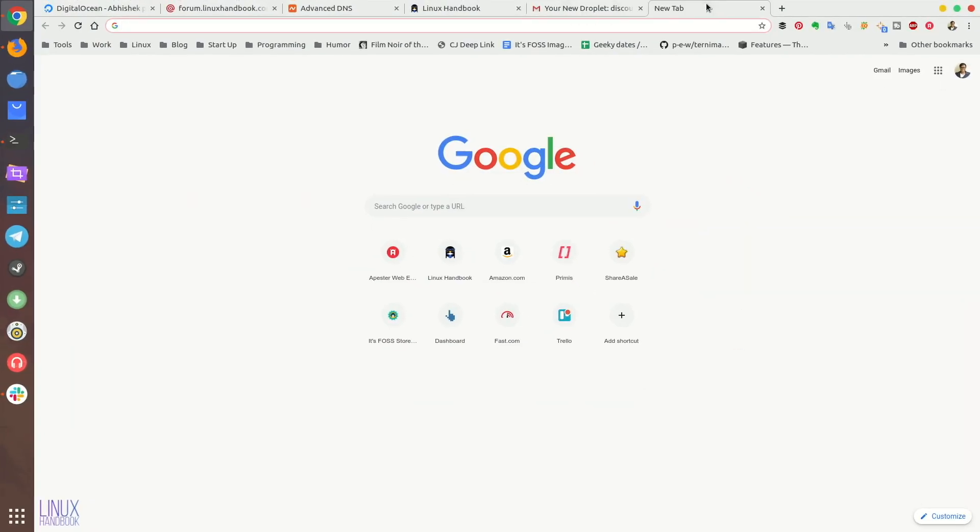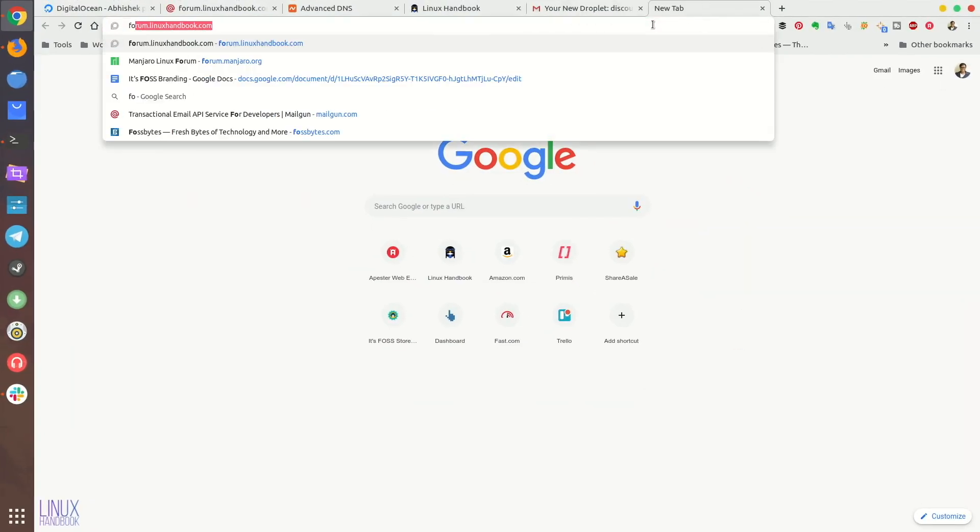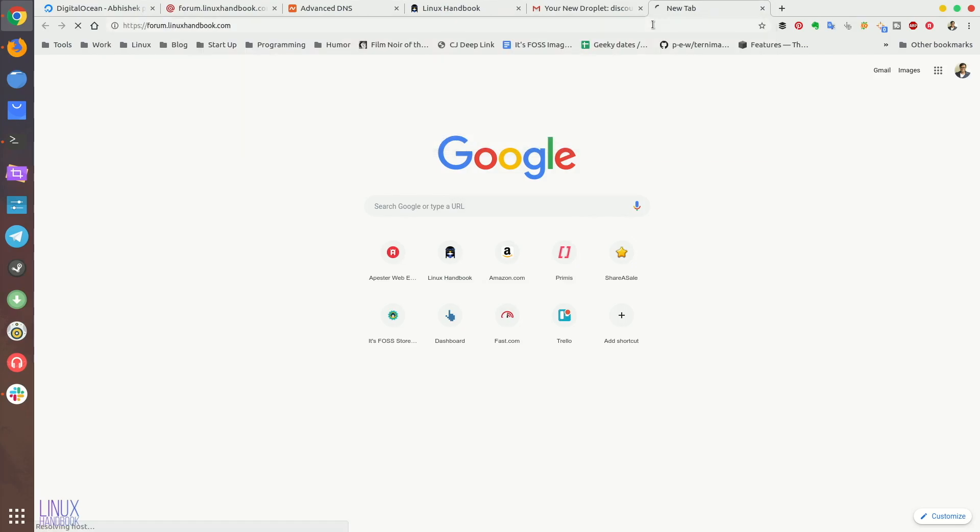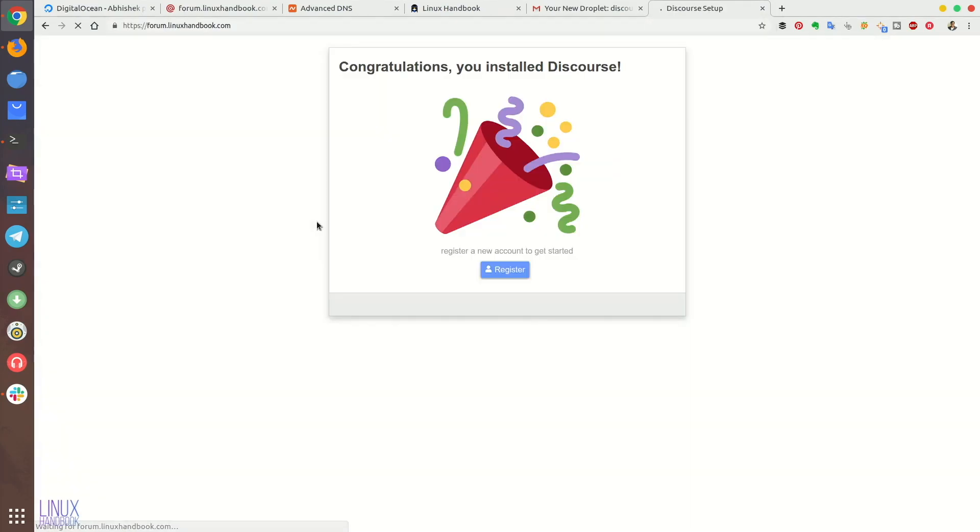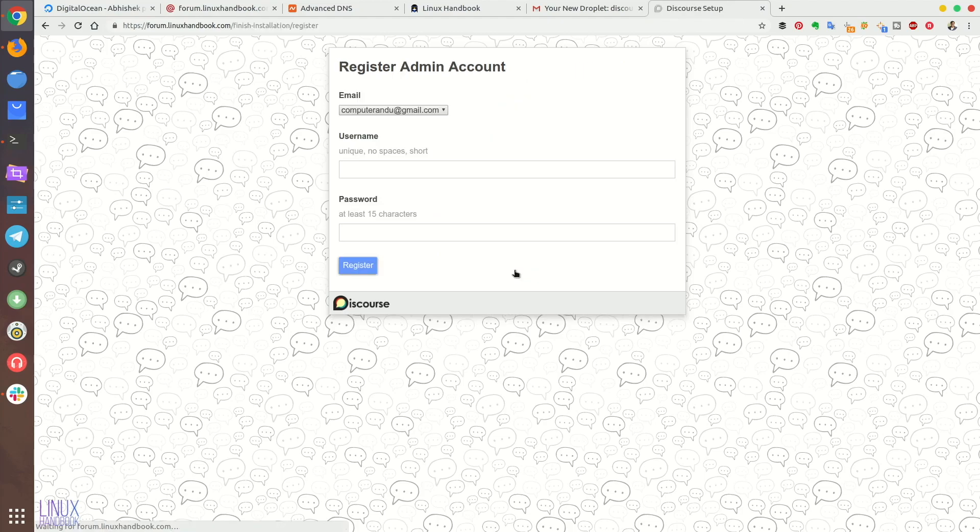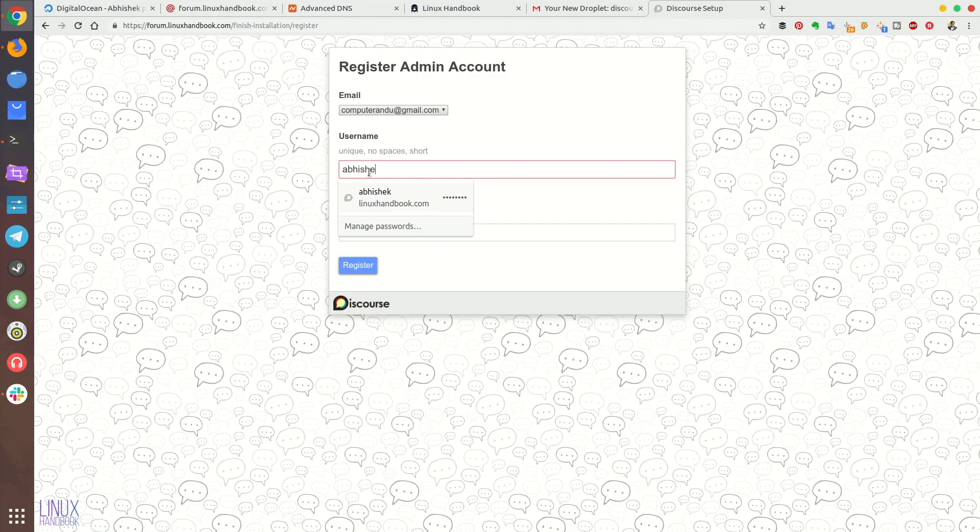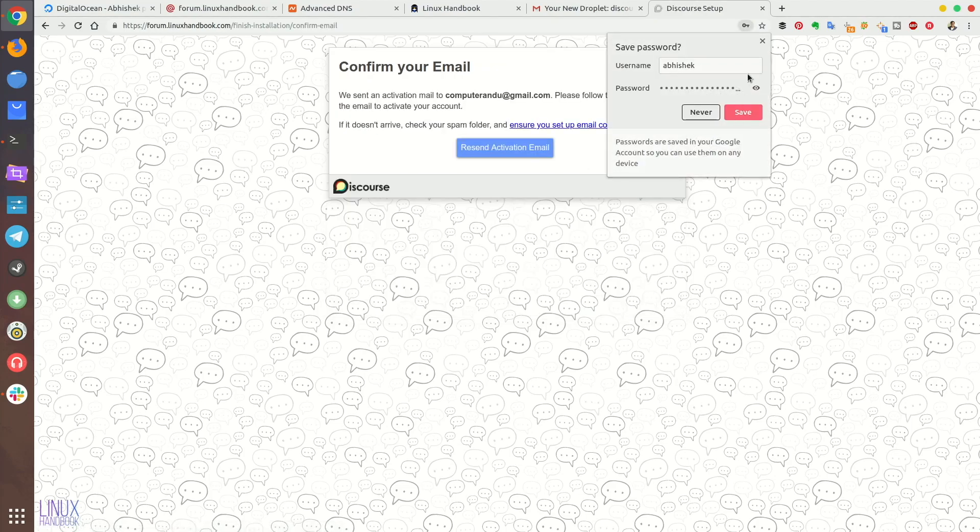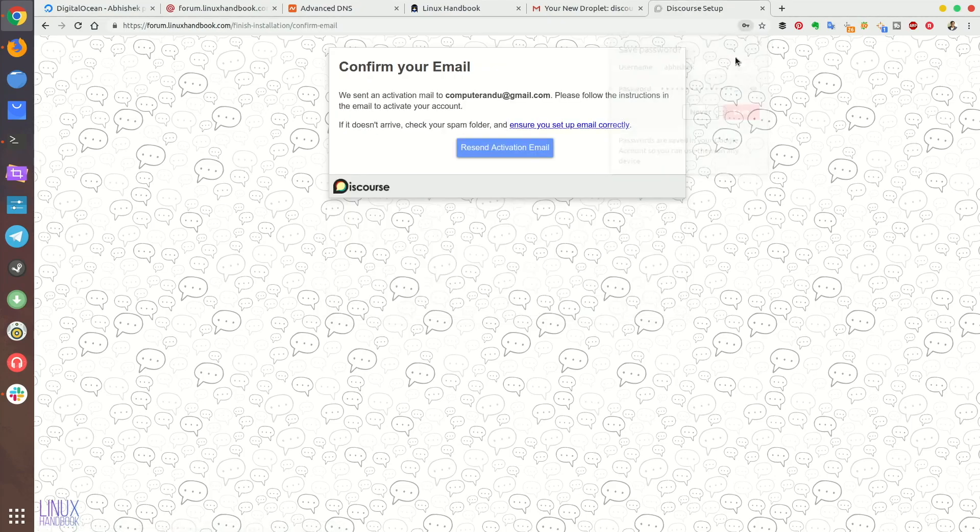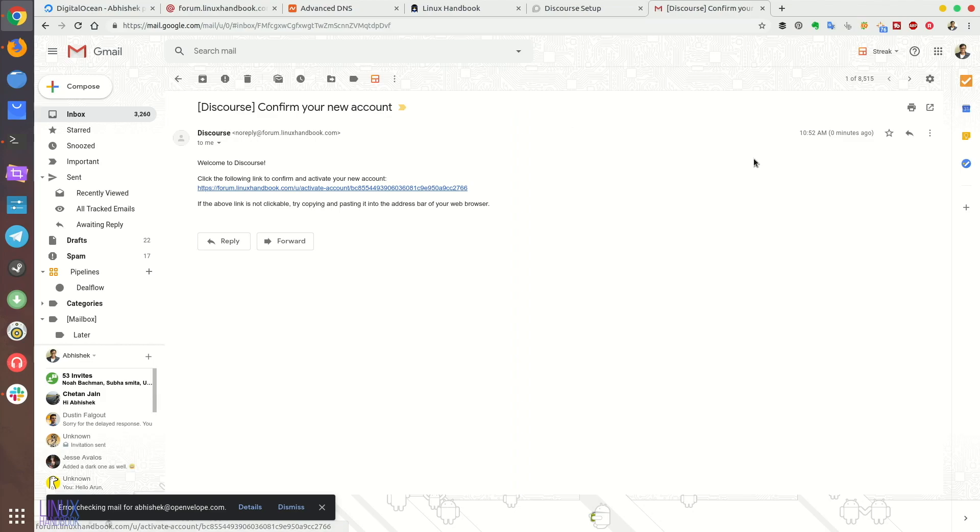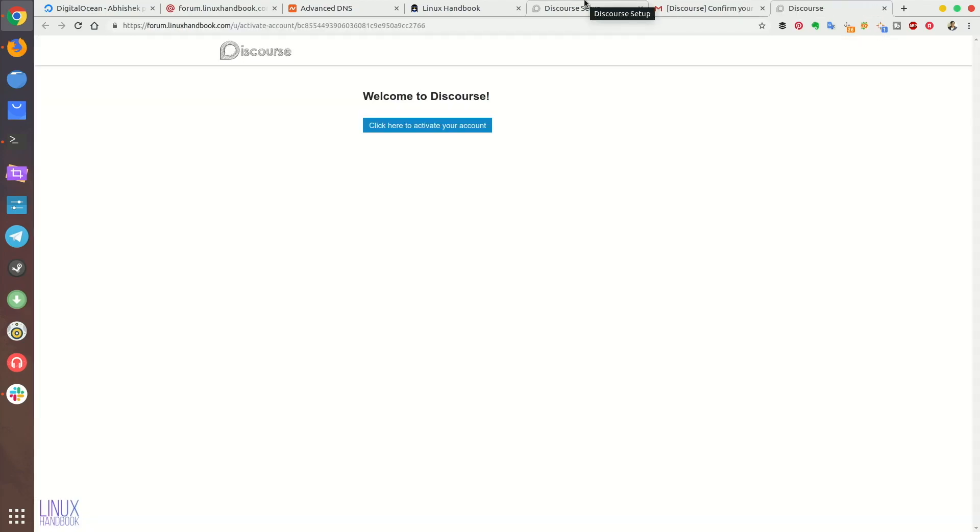So just type the URL of the forum which you created, in my case forum.linuxhandbook.com, and it says okay congratulations I have the Discourse installed but it's not verified yet, you have to check if the SMTP settings are fine. So for that create a new user with the password and then click on register, it will send you an activation email. If you receive this activation email this means your installation went fine. In my case you can see that I have received this email and if I click here it will say okay welcome to Discourse.